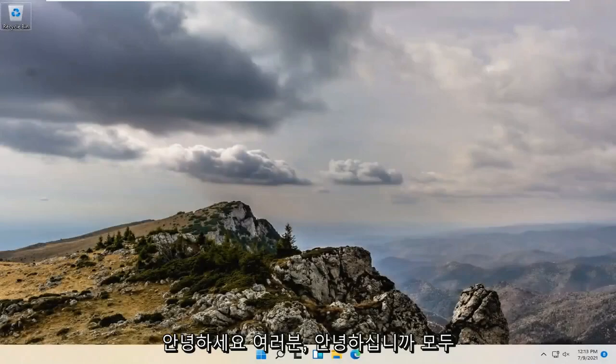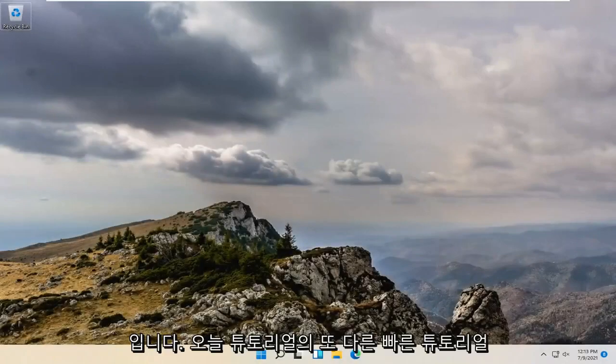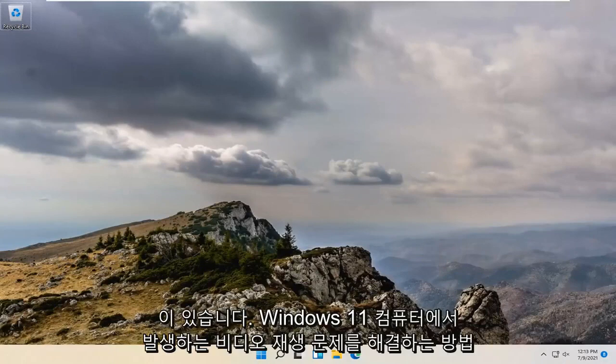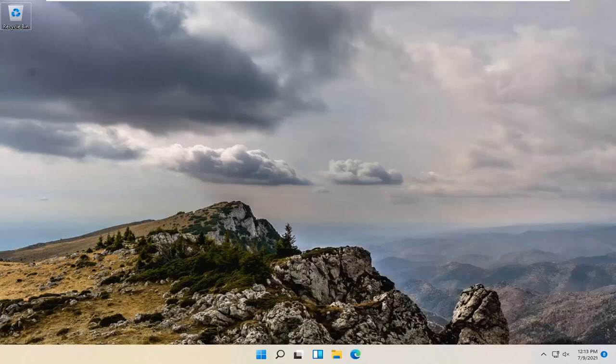Hello everyone, how are you doing? This is MD Tech here with another quick tutorial. In today's tutorial, I'm going to show you guys how to troubleshoot video playback problems you're having on your Windows 11 computer.